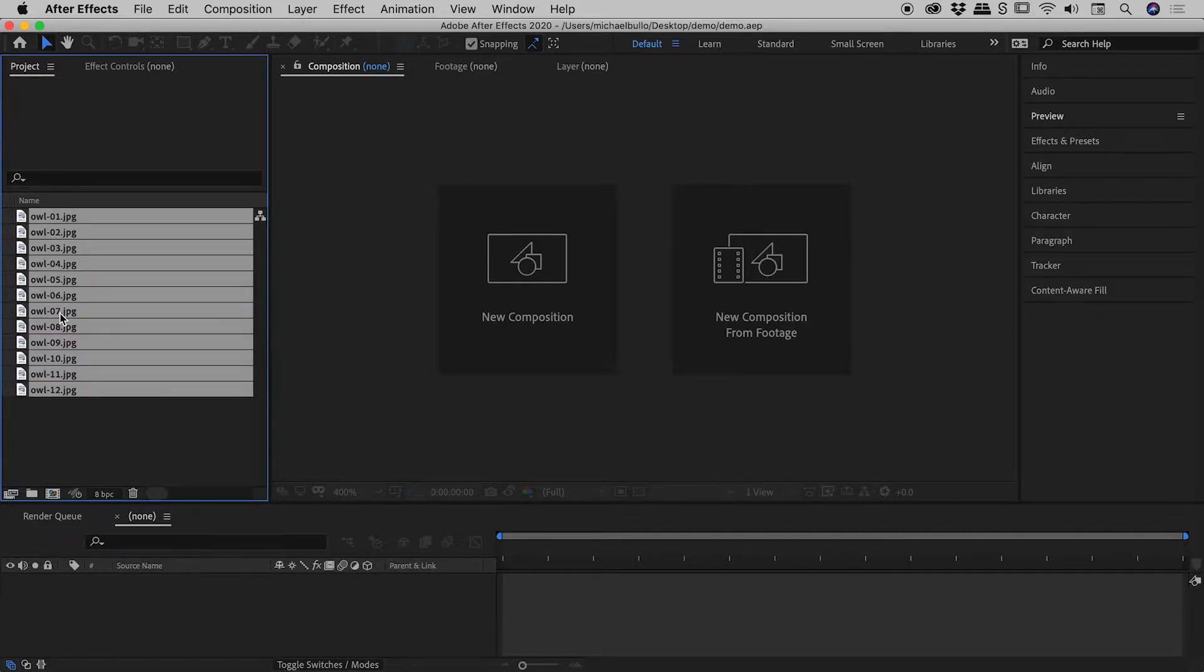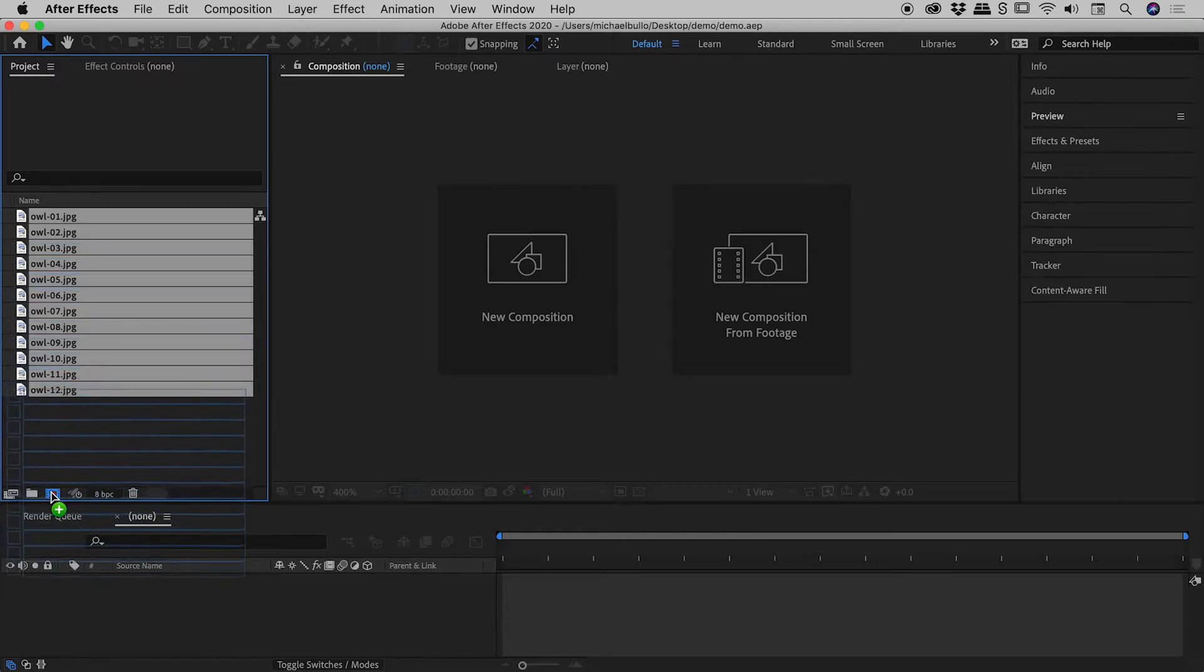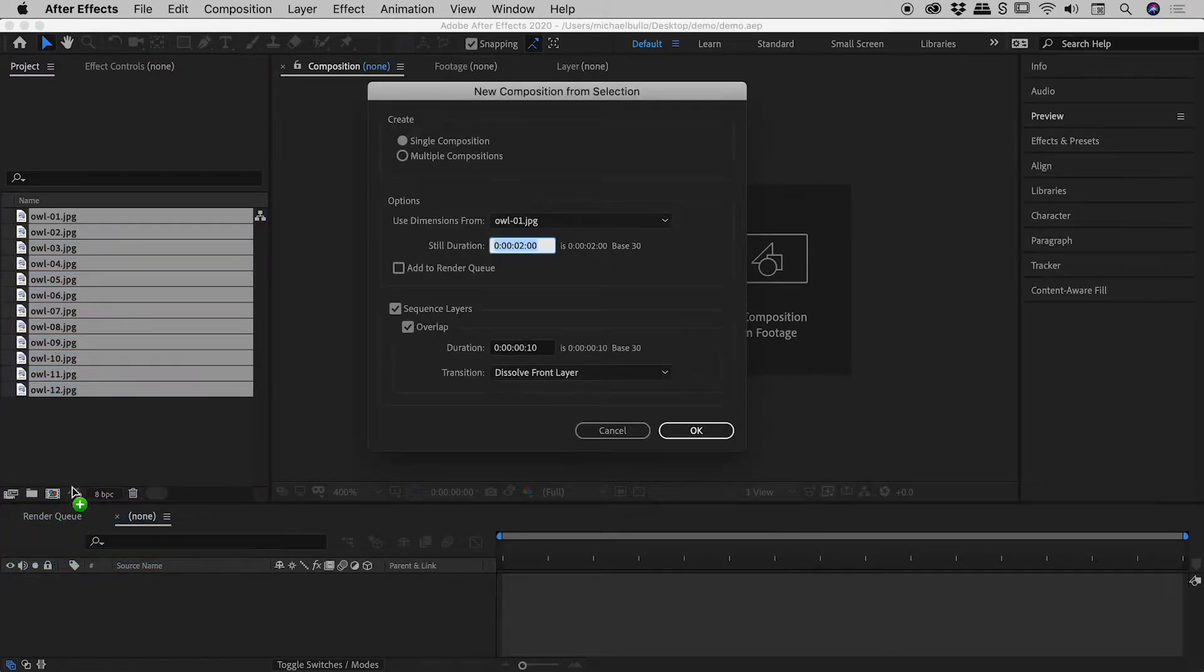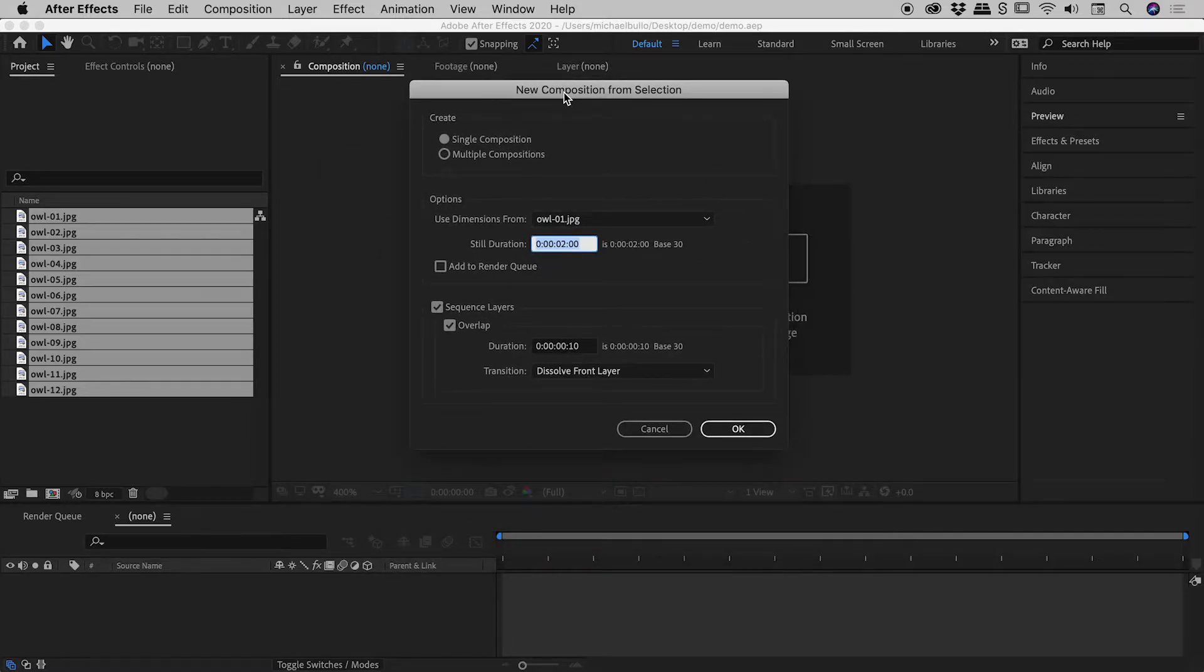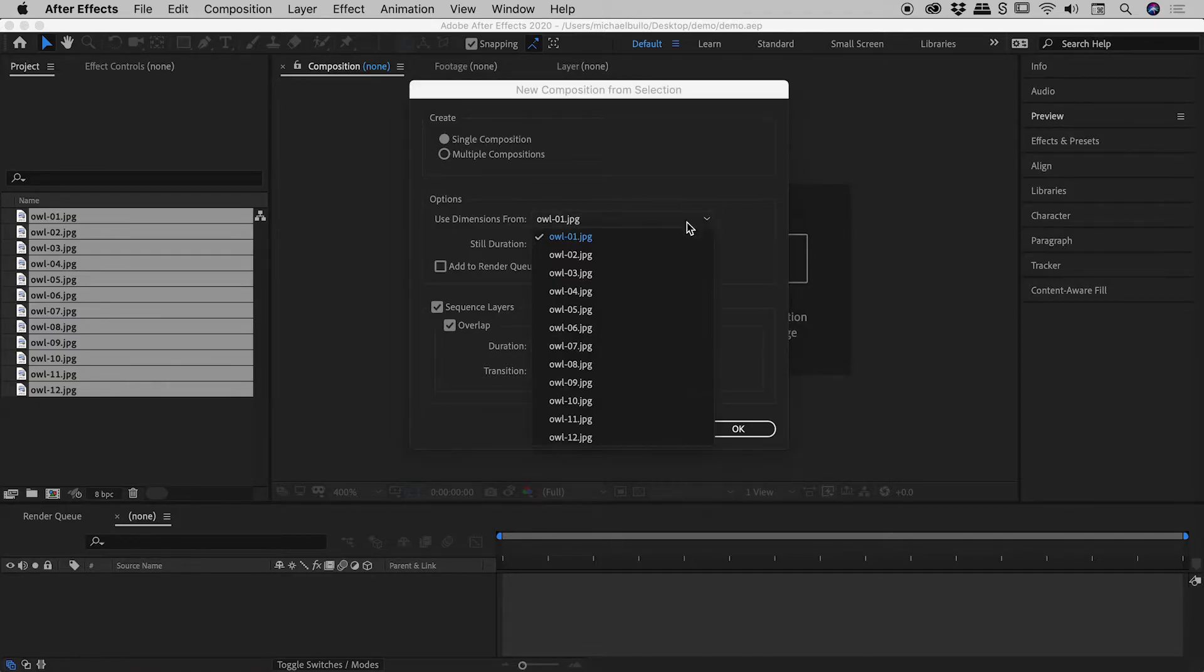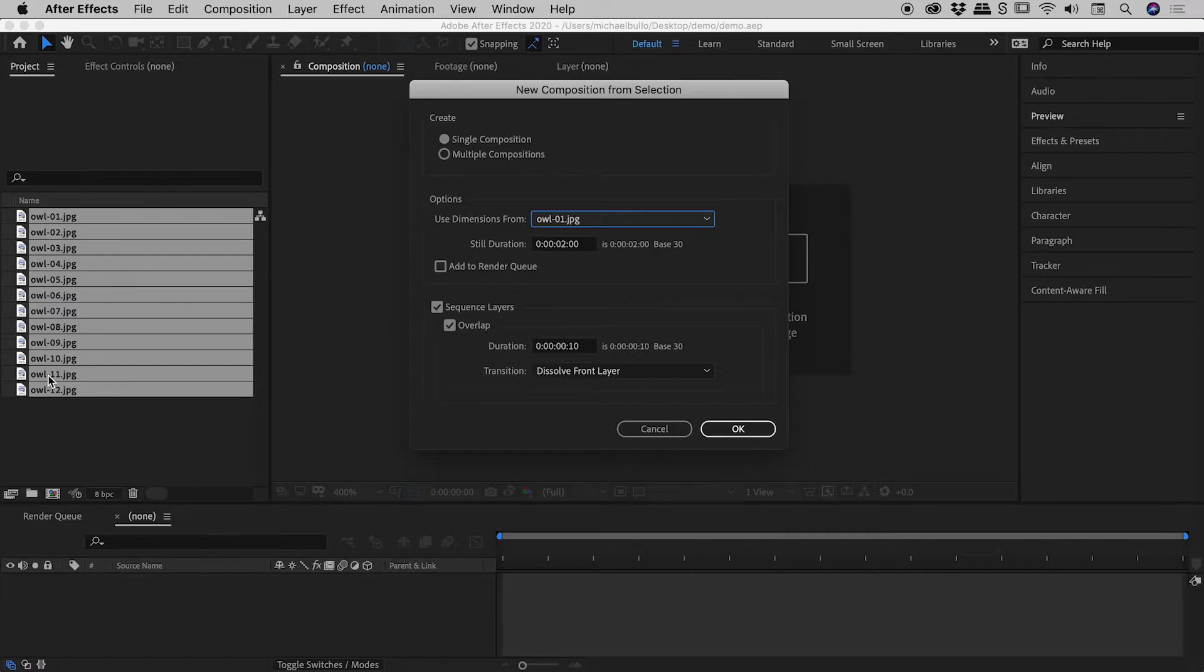With those selected, I will grab anywhere and drag them down to the new composition button at the bottom of the project panel. And when I do, this dialog box will pop up just here. So let's quickly run through these settings. I will take a single composition, yes please. The dimensions of my slideshow will be based on my first image. This by the way is nice and easy as all of my images are already the same size. Yours don't have to be.